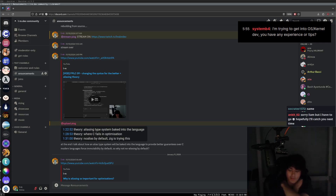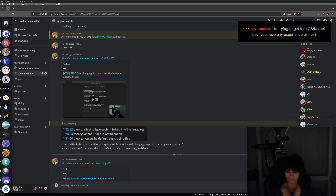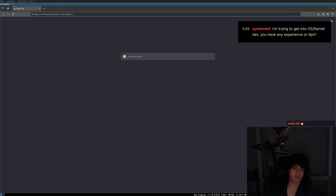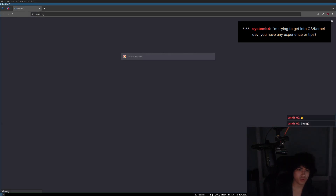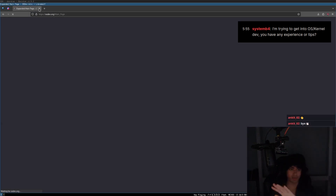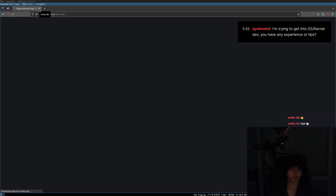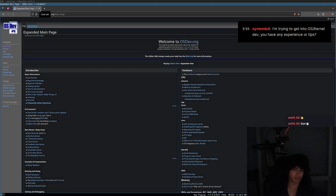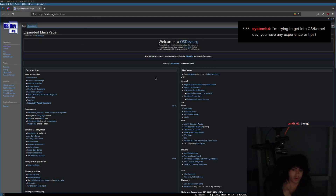Yeah, so for OS and kernel dev — oh man, it's been so long. You can go on osdev.org. Okay, osdev.org is great, but it's quite dated. osdev.org is very dated.